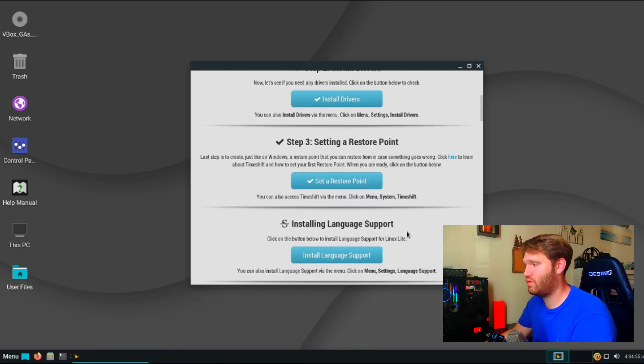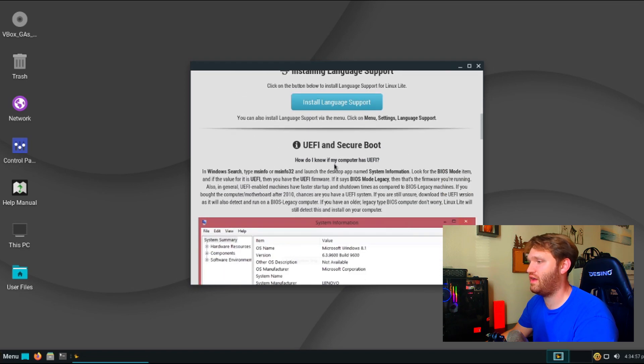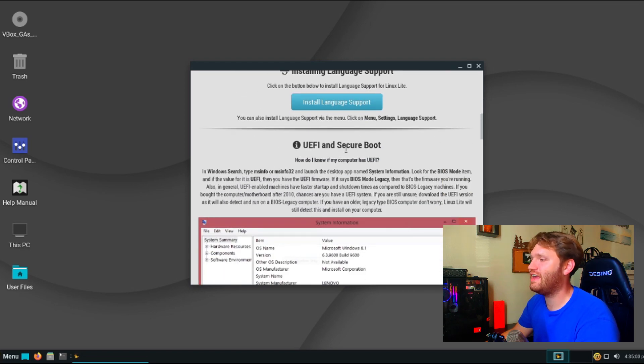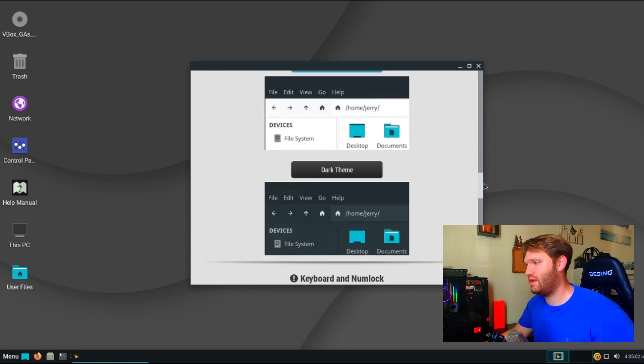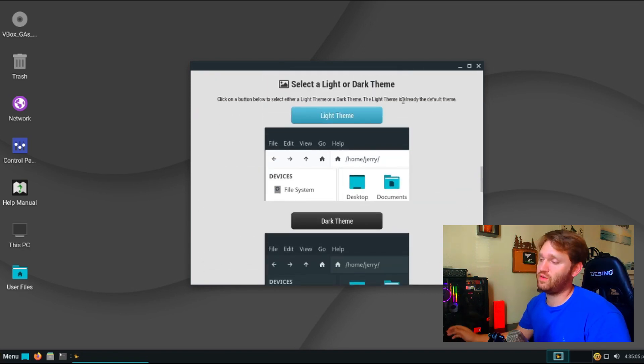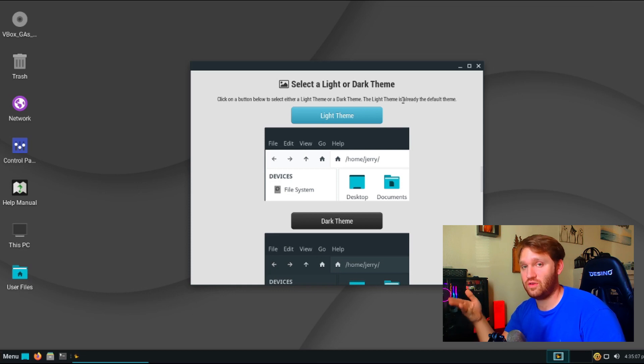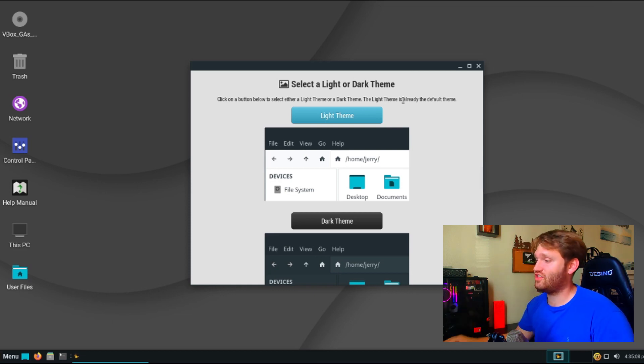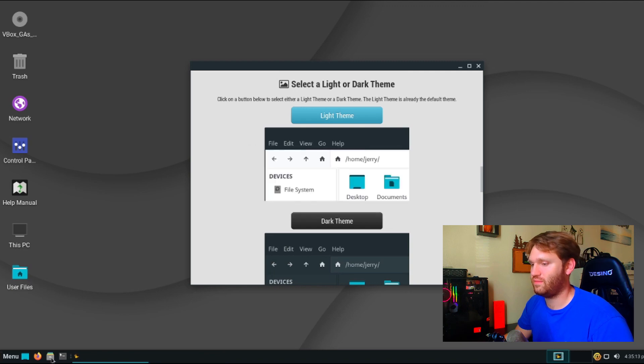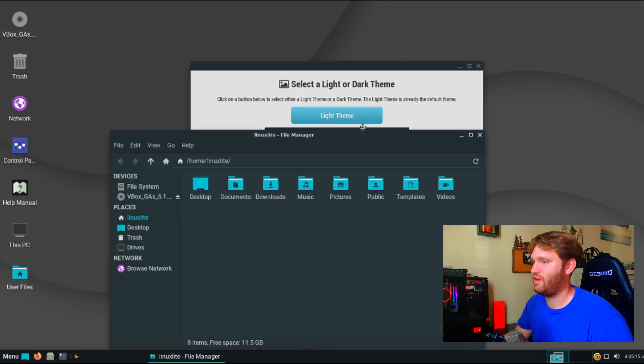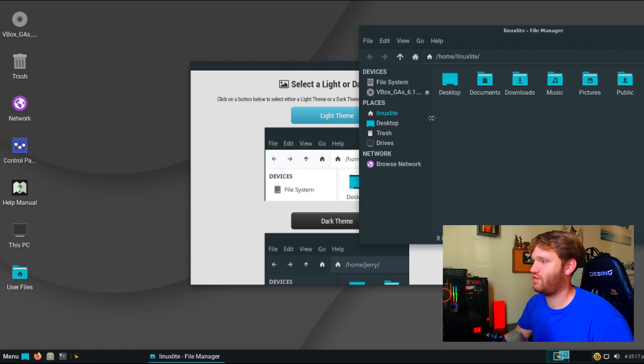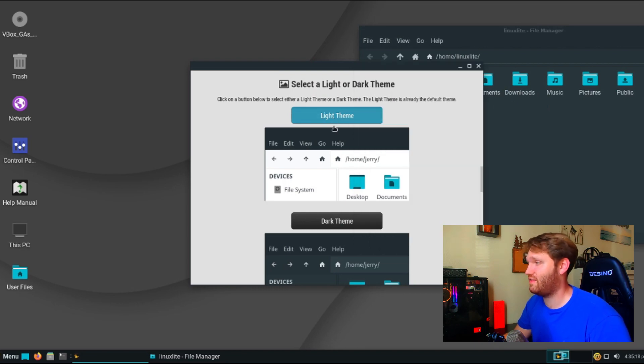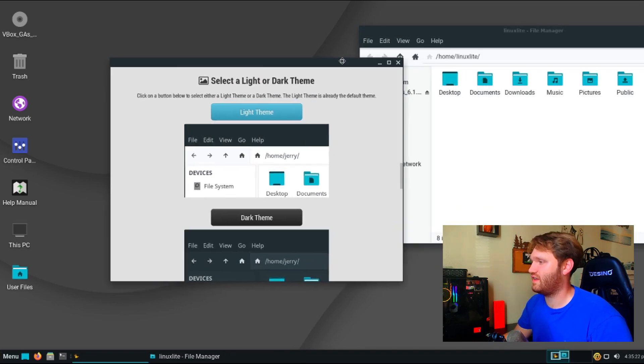You have additional language support and if you keep scrolling down you have a little tutorial on UEFI and secure booting, keep going down and you have a little select light or dark theme. So allowing people to do this kind of shows hey you can go ahead and change things like this without going all the way deep into the settings. So I just applied the dark theme, if I go ahead and open up my file manager you can see that it's the dark theme and if I go ahead and switch back to light theme it quickly changes everything back just like that.